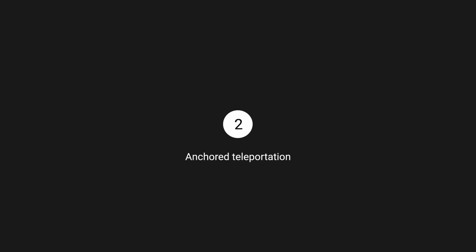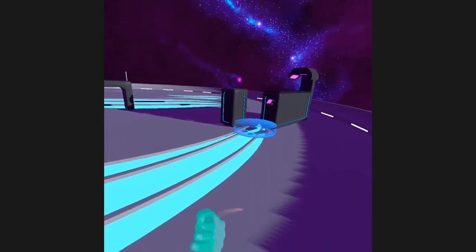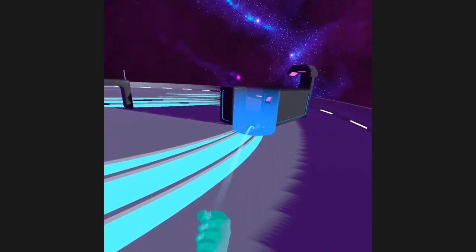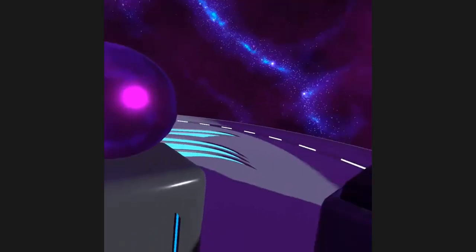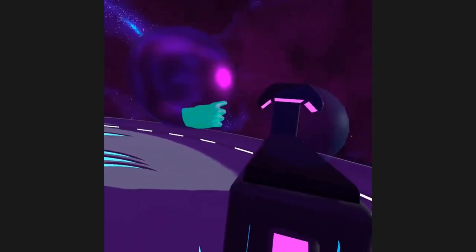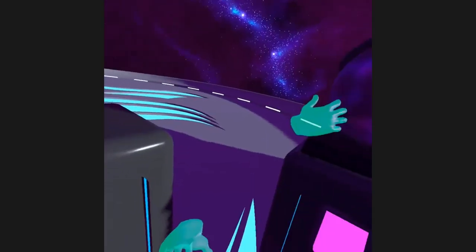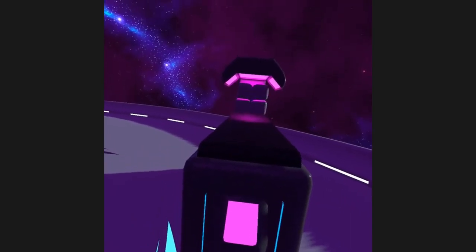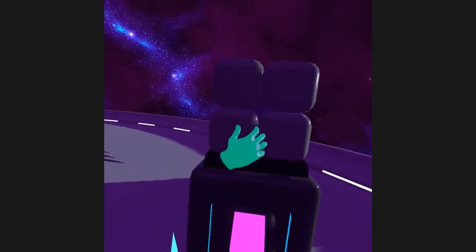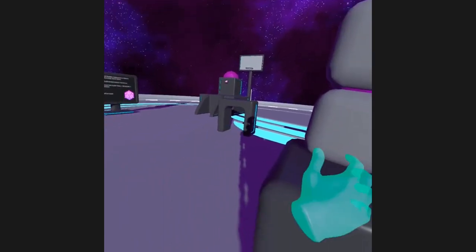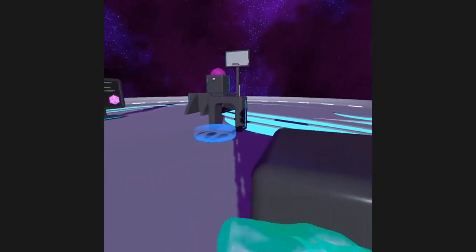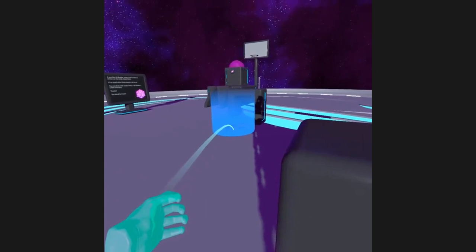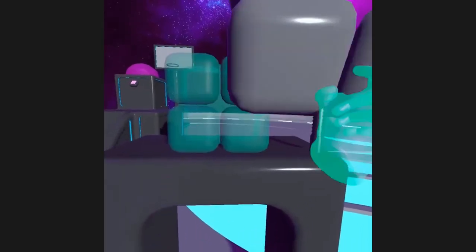Anchor teleportation. For some VR experiences, it is meant for the user to be in specific places of the environment, maybe a training table where they are supposed to perform some action before moving to the next spot. In these cases, anchor teleportation serves as a guide to the user as it highlights the place where the user is supposed to go and restricts teleportation, so they can only move to that desired spot.